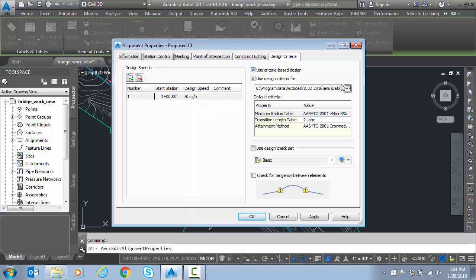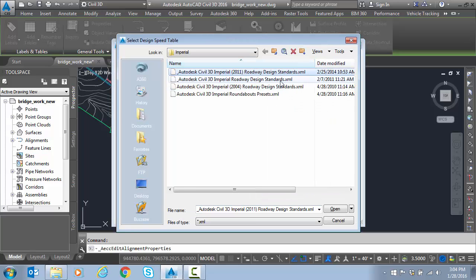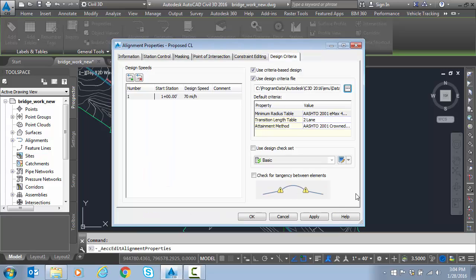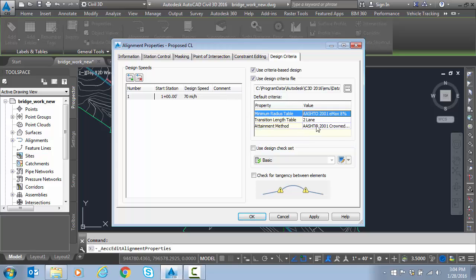We're going to use criteria-based design and I'm going to select the Imperial Roadway standards, which is the 2001 AASHTO standards. And then in my minimum radius table, our standard for this particular job is 8% Emax superelevation maximum.